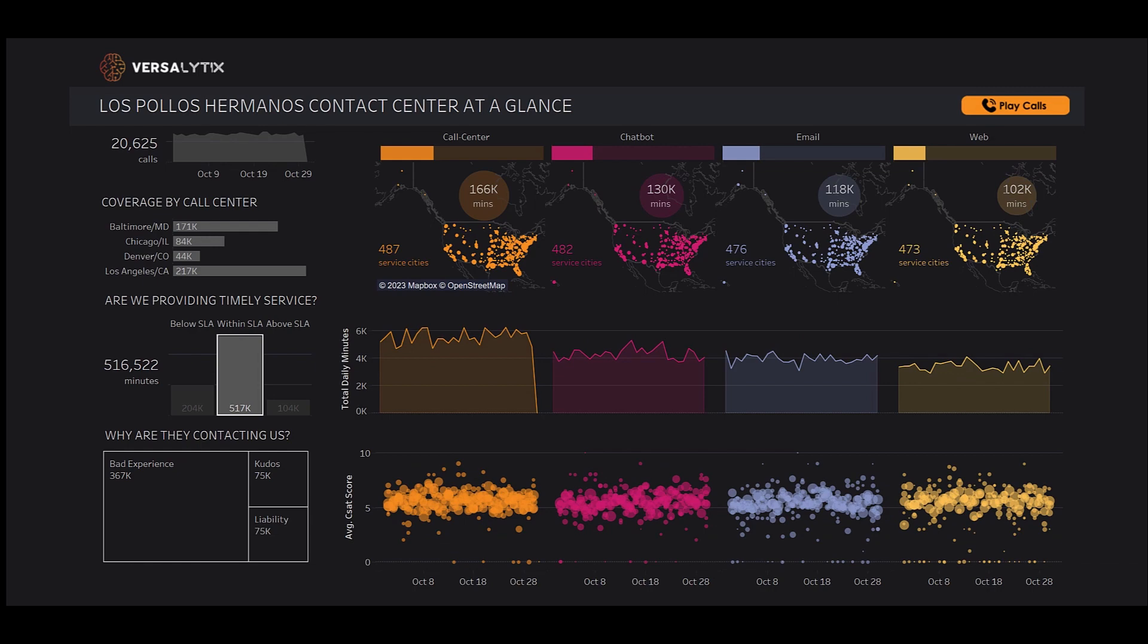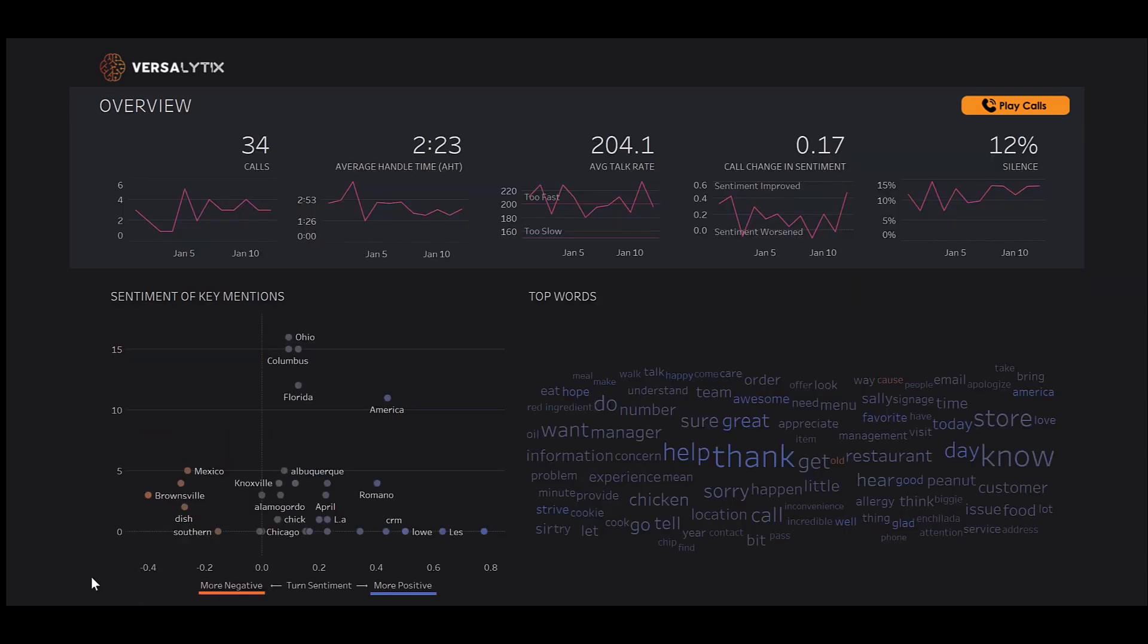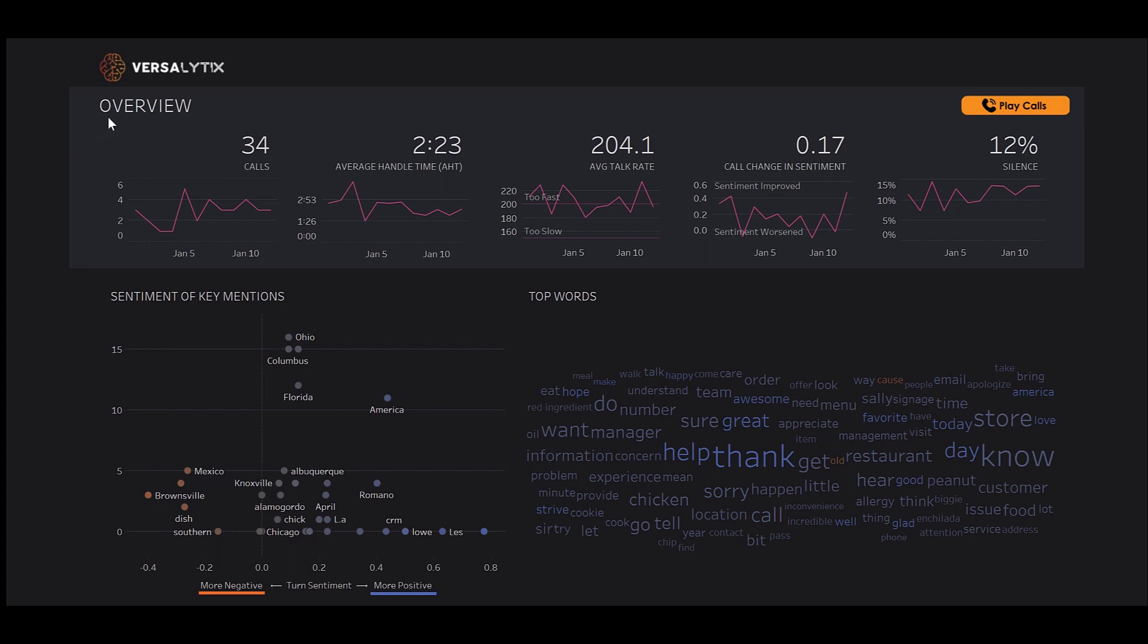Let's start digging into what's happening with calls. In our overview tab, we can explore some key statistics at a glance, such as number of calls, average handle time,